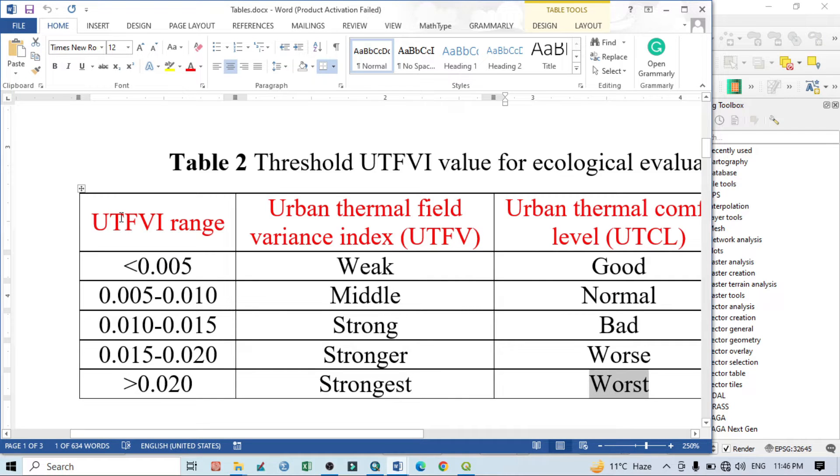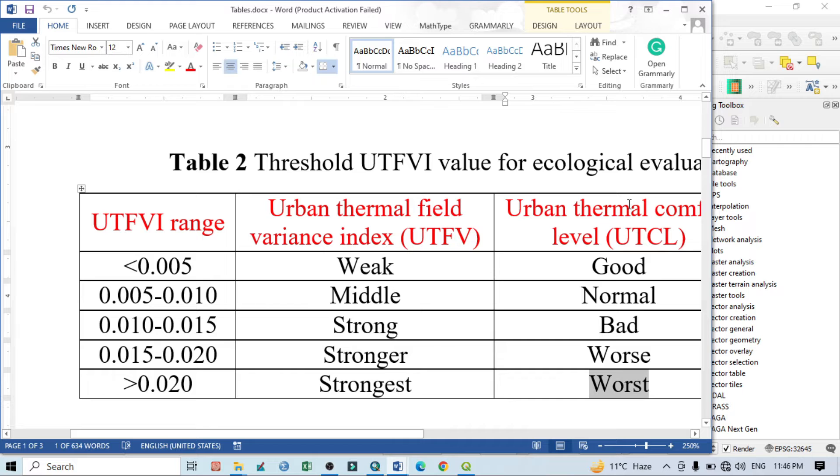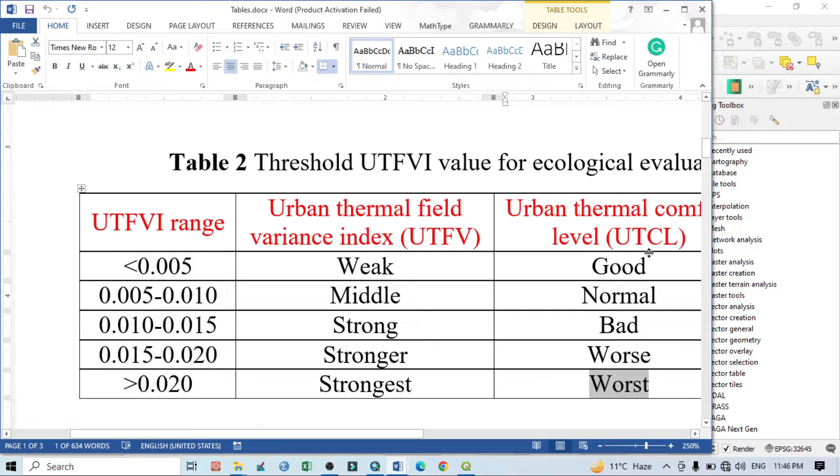On the basis of the output map we can prepare the UTFVI into five or six classes. 0.005 or less than that value represents the weak UTFVI, which means the area is very suitable for human habitation or this is the urban comfort level area.